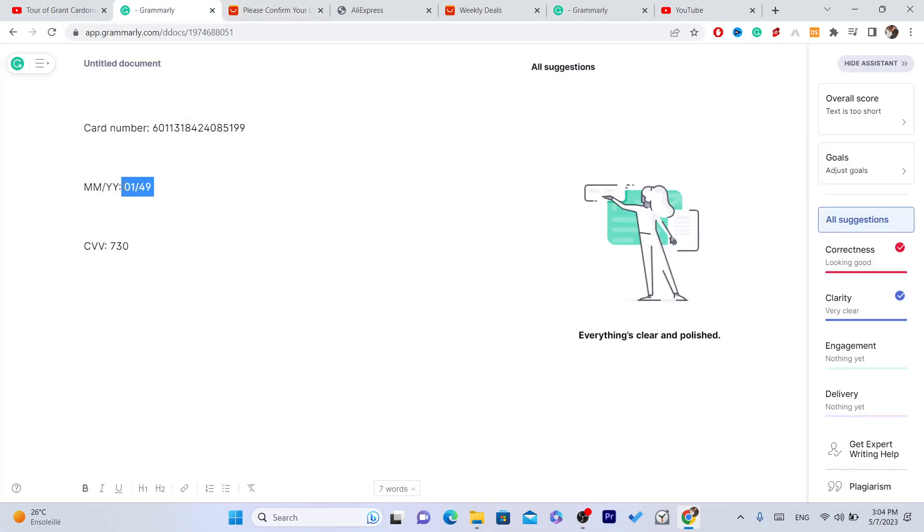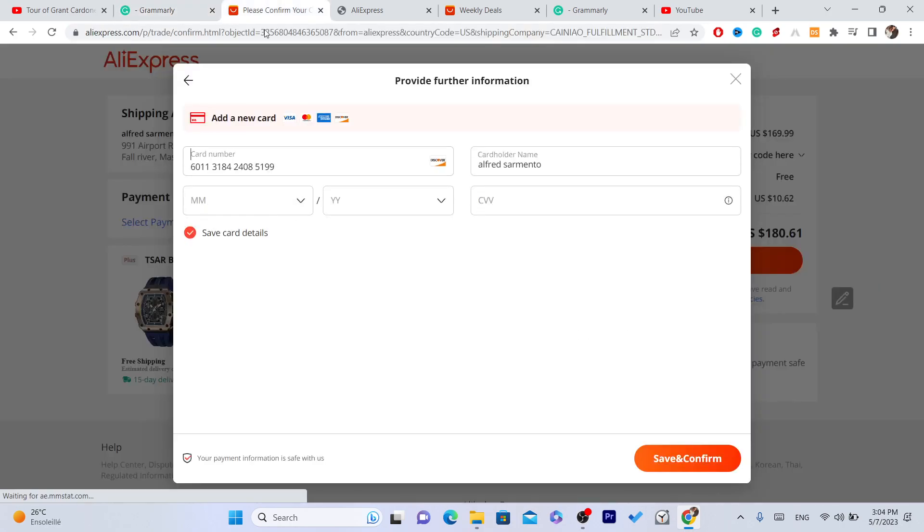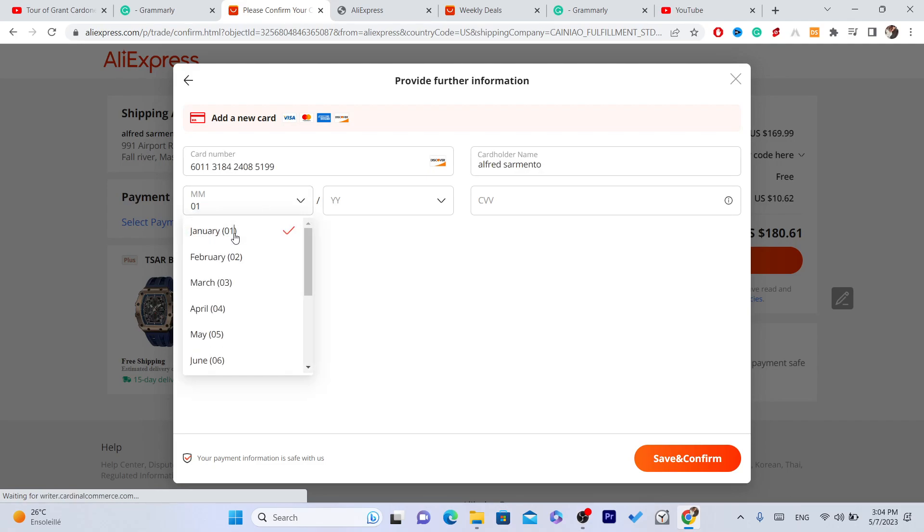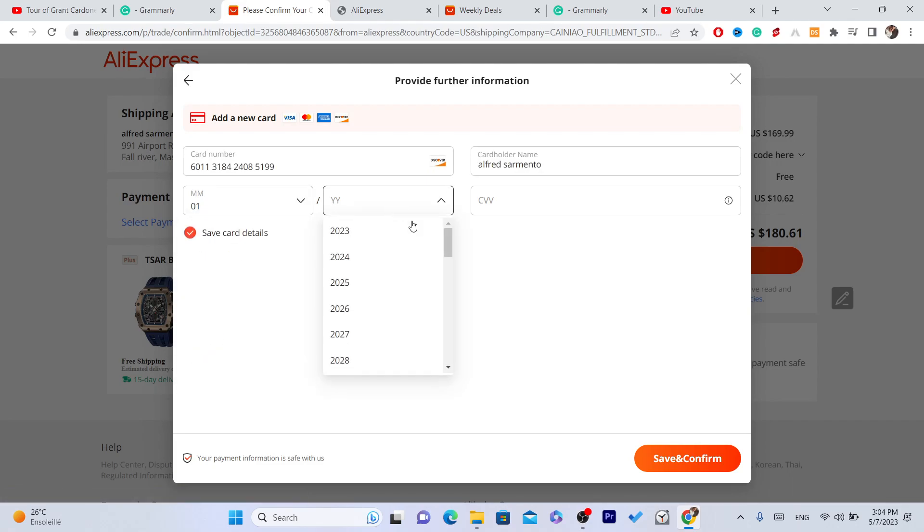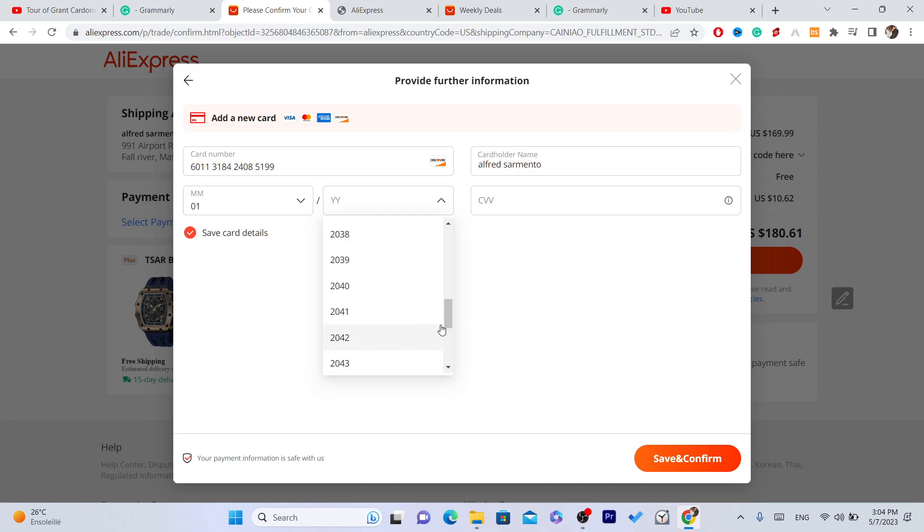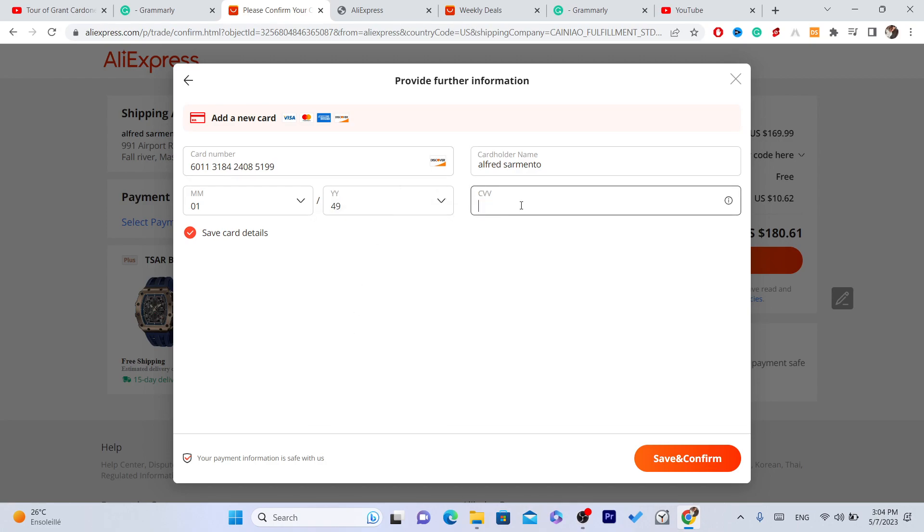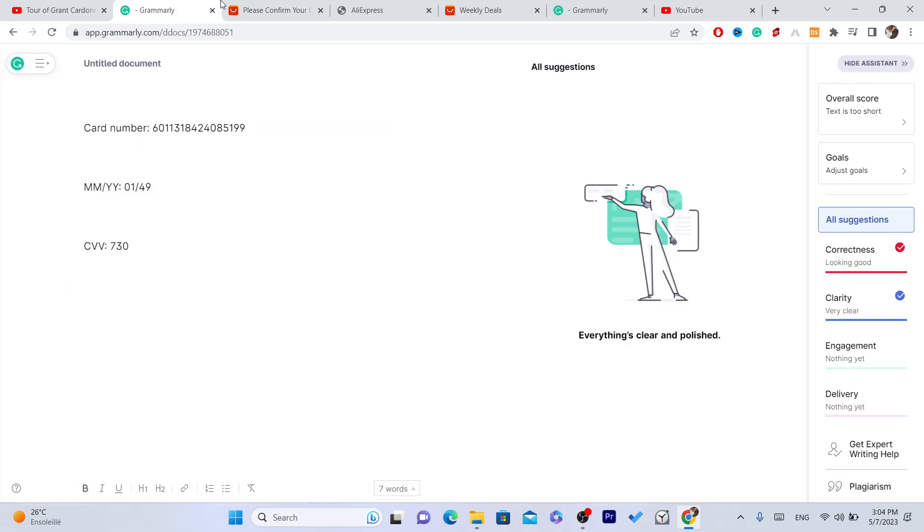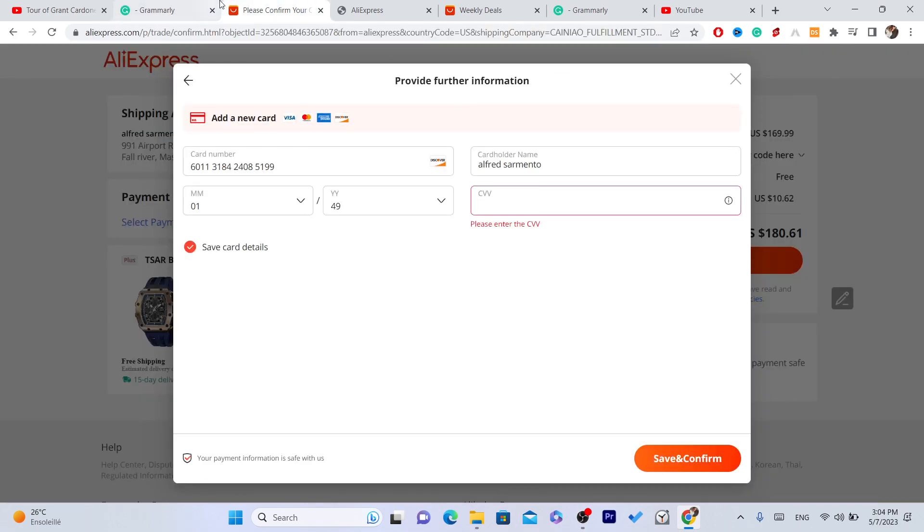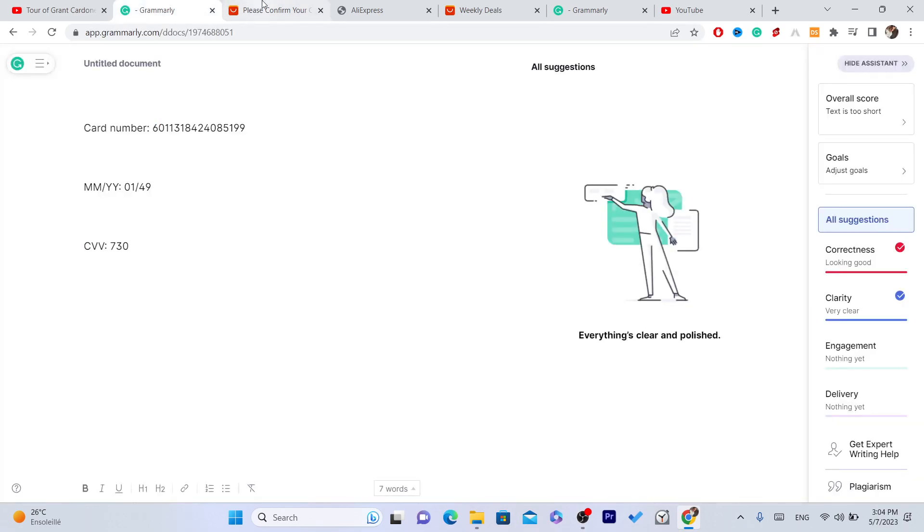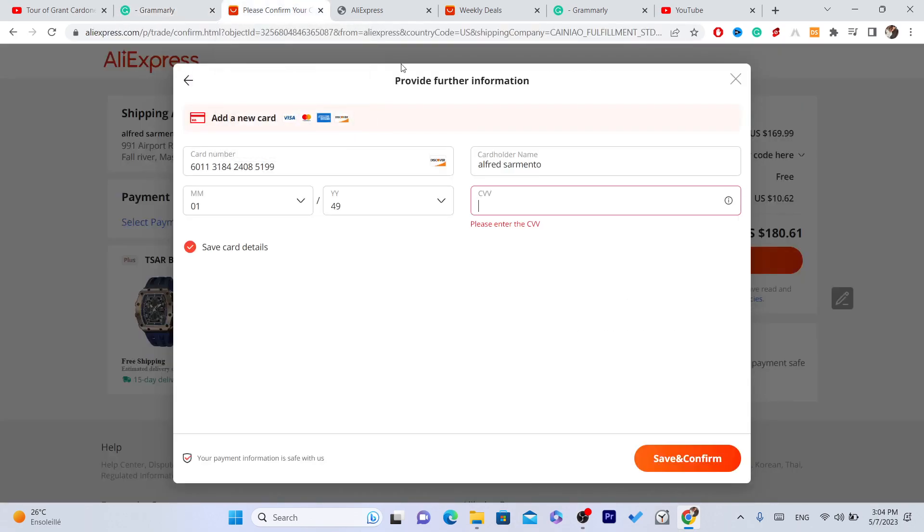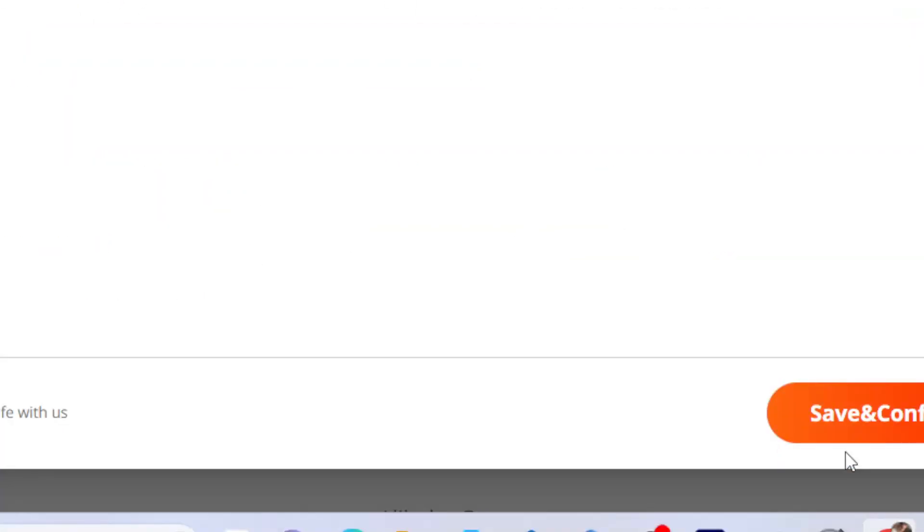Okay, I'm going to add this information in the description of this video. The CVV is 730, and then you want to click save and confirm.